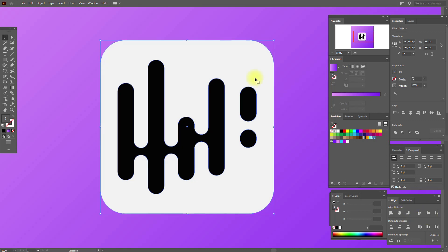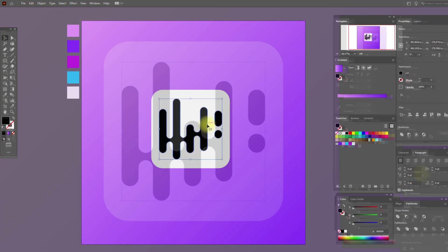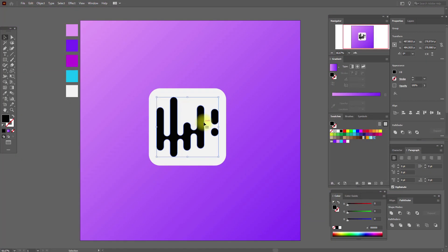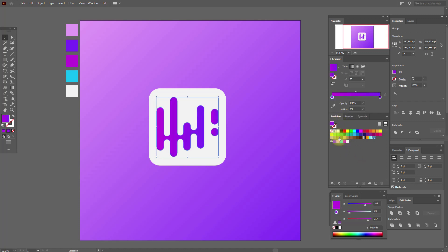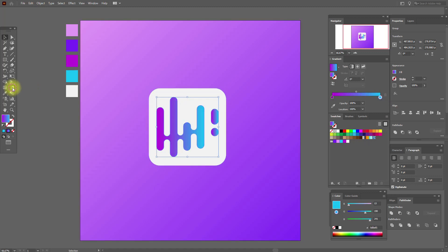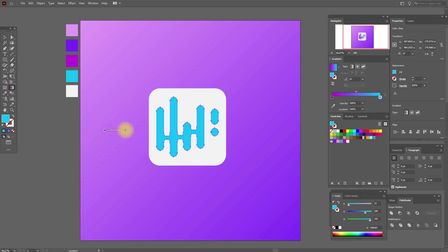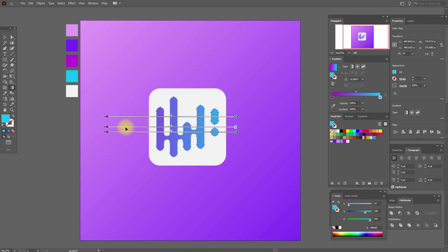Now select this and apply a linear gradient. Here we need this color and here we need this one. Select the gradient tool and let's play a little with the gradient.